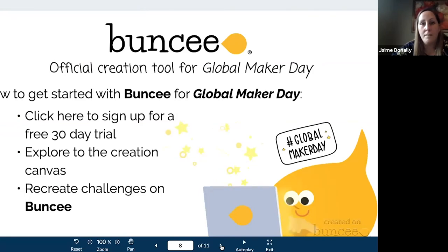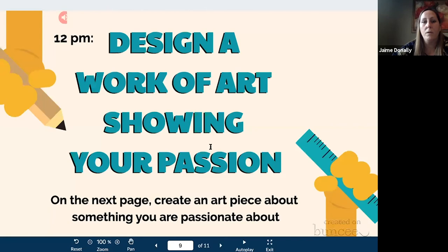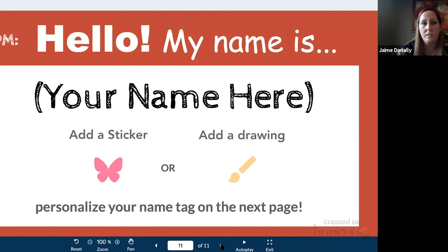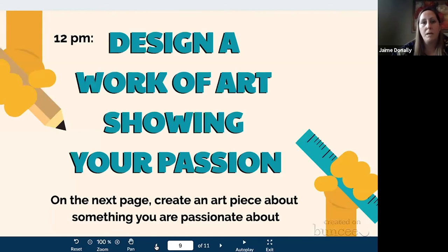This past year Buncee really stepped it up and said, as part of Global Maker Day, we want to make sure people have a chance to use this product and have it be part of their challenges. So they got to go in and do things like recreate a chat, explore the creation canvas — essentially making their day in a Buncee and sharing out what they can create. They had different areas like 'design a work of art' and gave templates to get kids started inside of Buncee — multiple ways that students can go in and design and share using the tool.